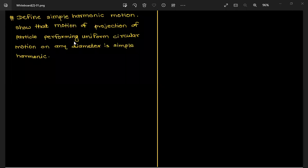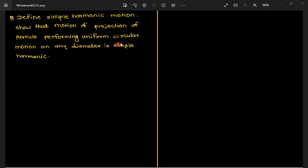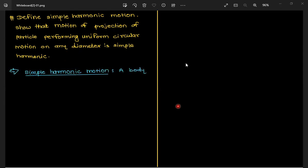Hello everyone. In this class we are going to discuss one more LAQ from the oscillation chapter. The question is: define simple harmonic motion and show that the motion of a projection of a particle performing uniform circular motion on any diameter is simple harmonic. First, you have to write the definition of SHM, and then show that the projection performs SHM.